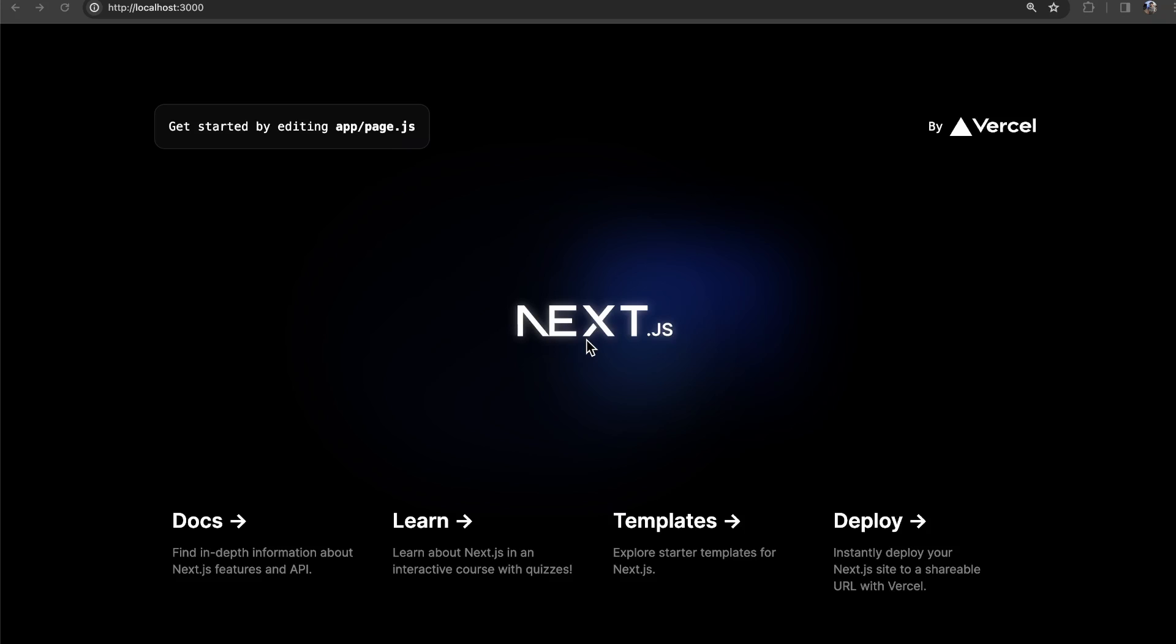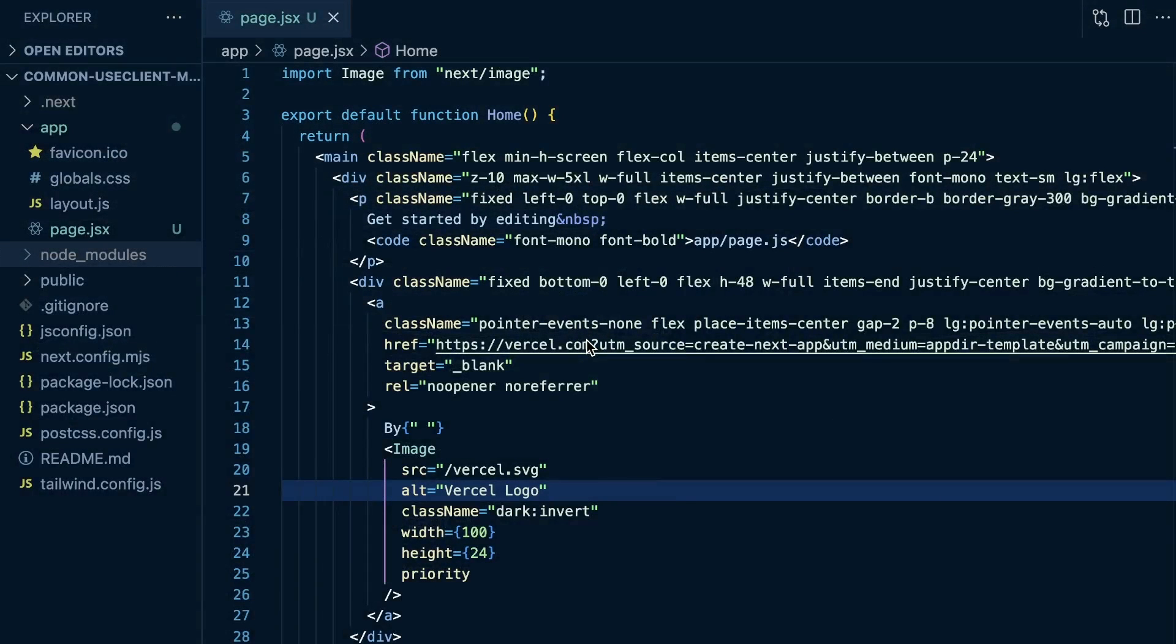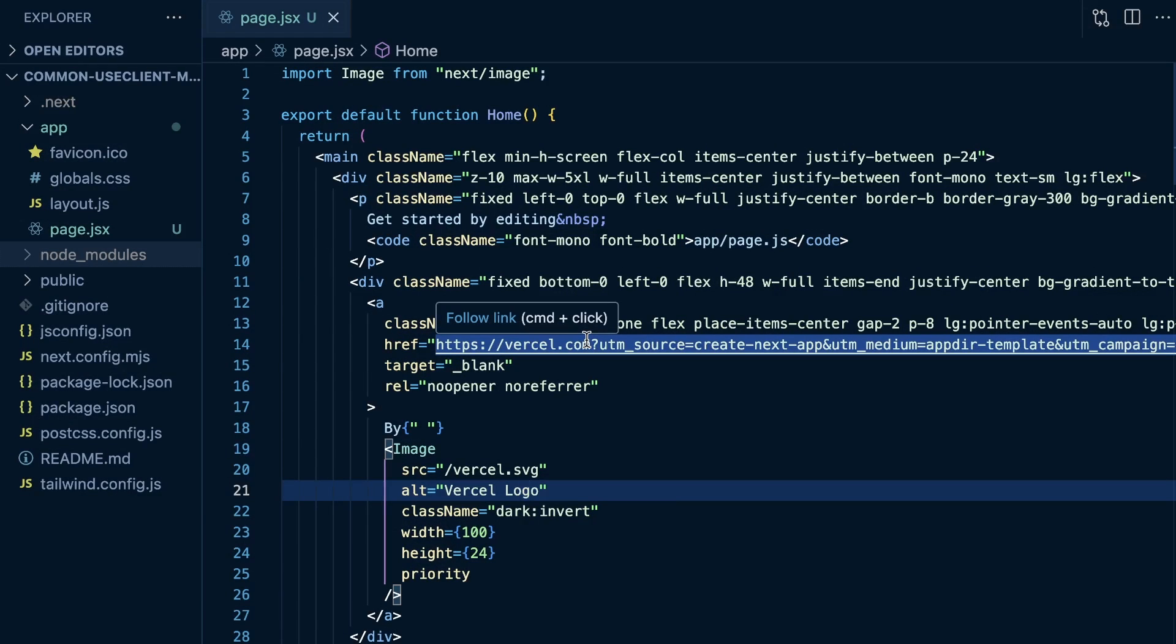So I get it guys, it's not super easy once you start working with this kind of new mental model of Next.js with client and server components to always understand the distinction between a client and server component and when you should make something a client component when you shouldn't. But generally speaking,